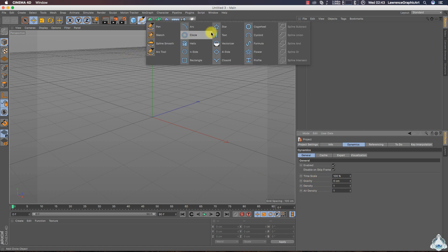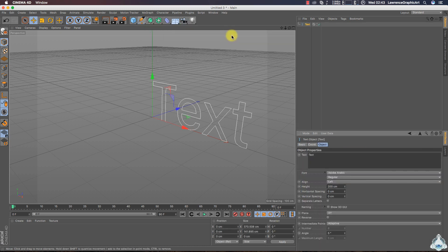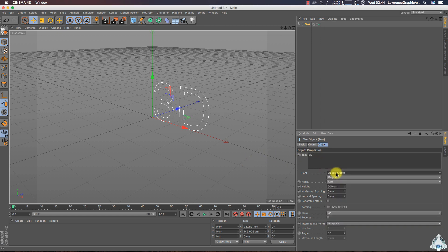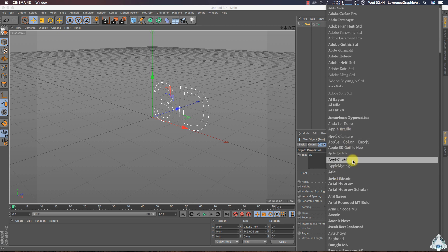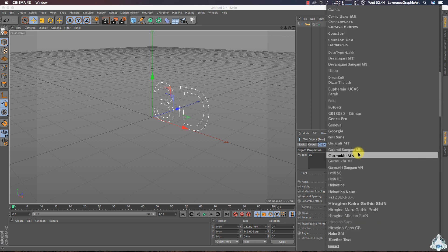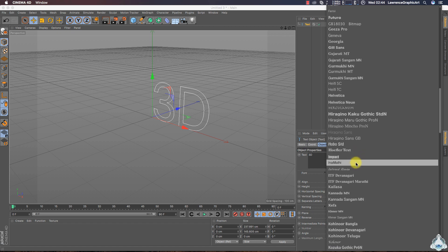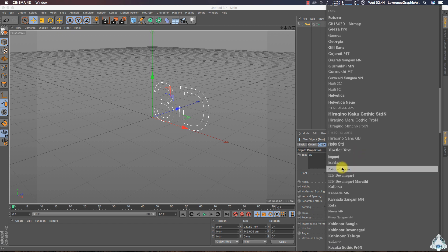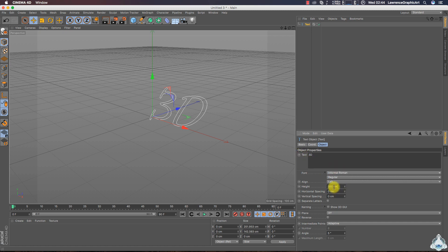Now let's create a new spline text. I will write '3D' and choose a font like Informal Roman.